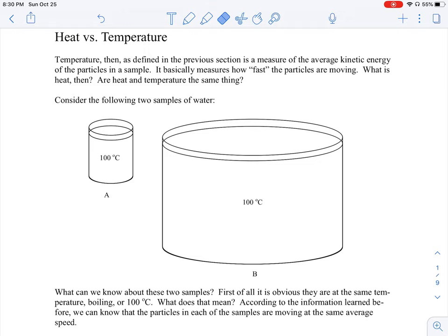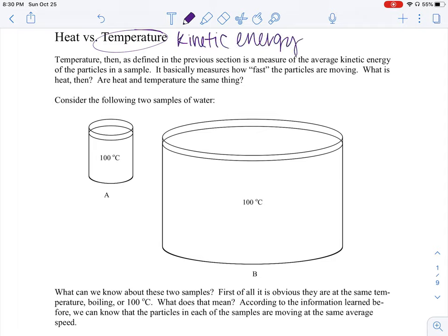You found out that temperature is really just how fast those particles are moving — in other words, the kinetic energy of those particles. This can be measured with a thermometer, which I'm sure you've experienced many times before. But how is this different than heat? What makes up heat? We know temperature is one of these things, but what else? How else does it differ from temperature?